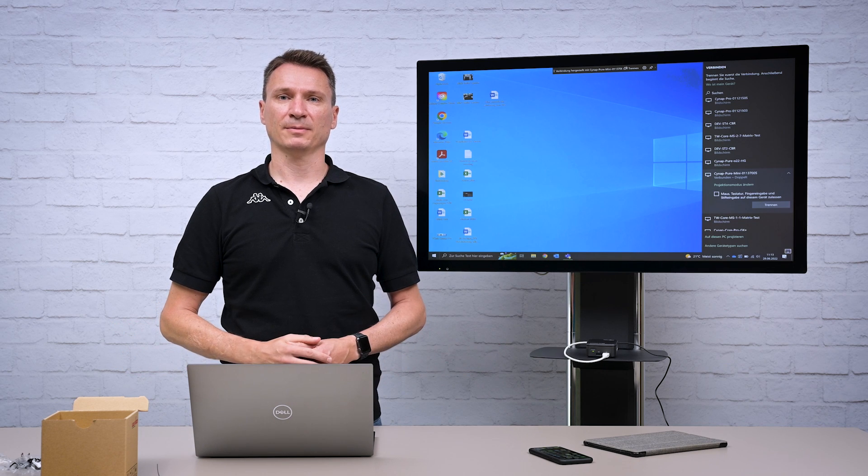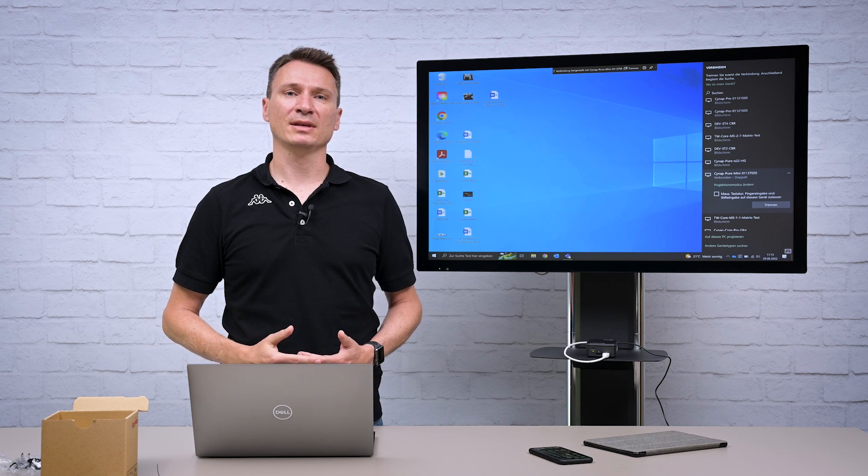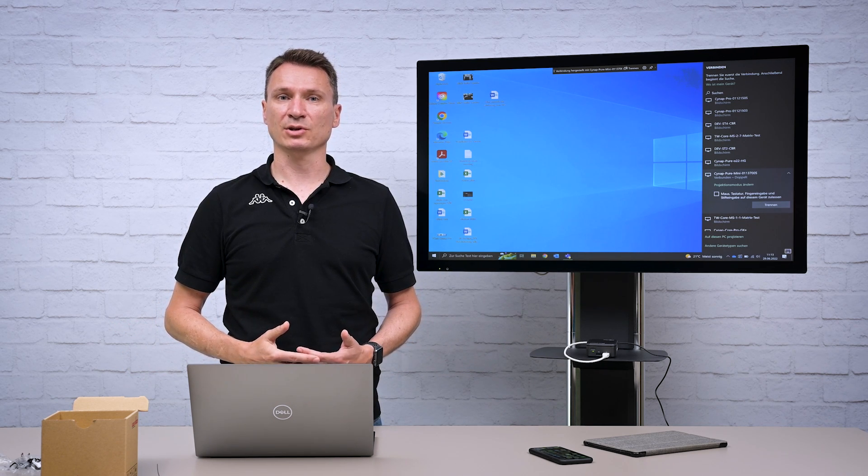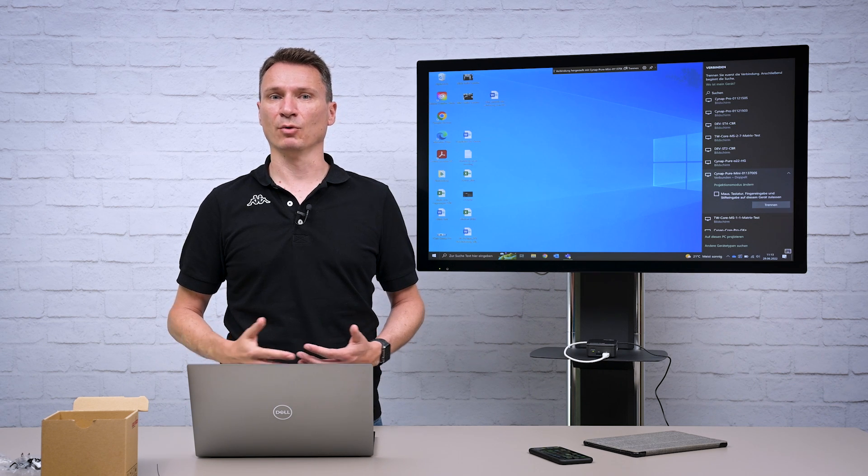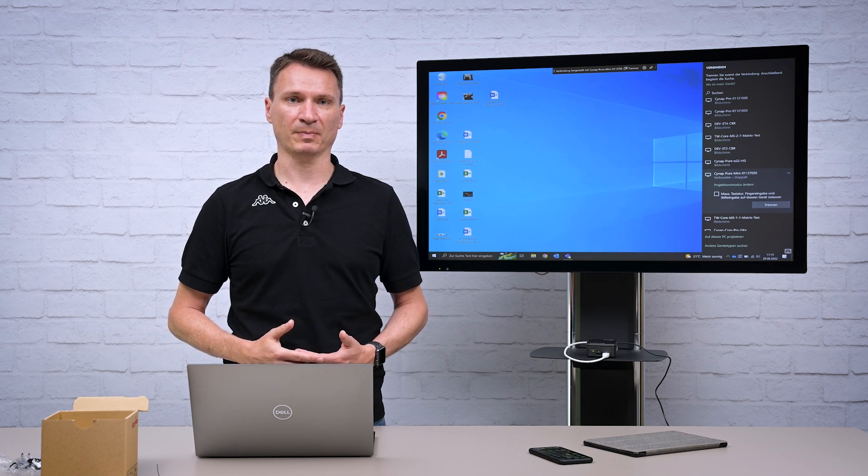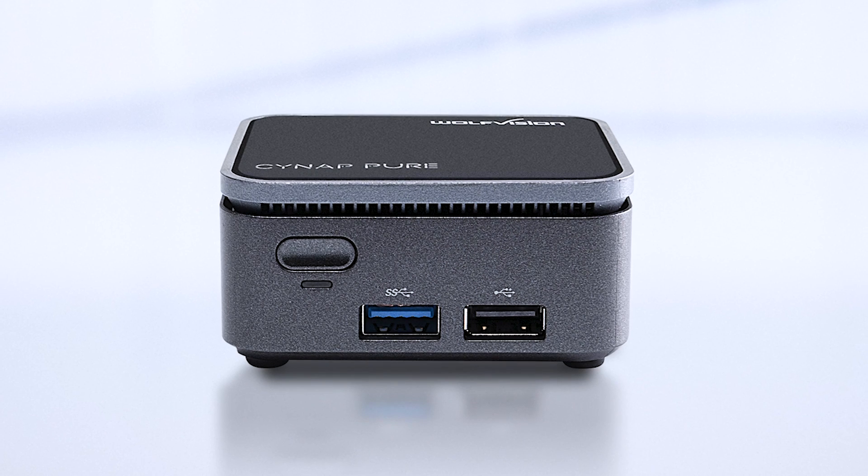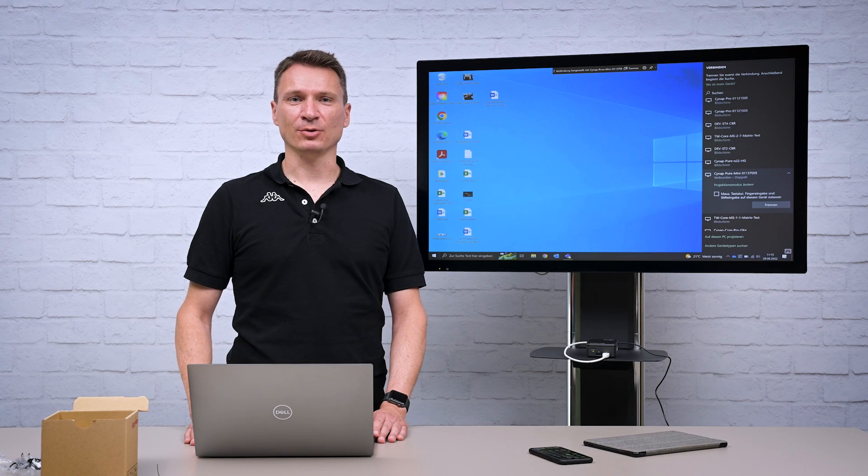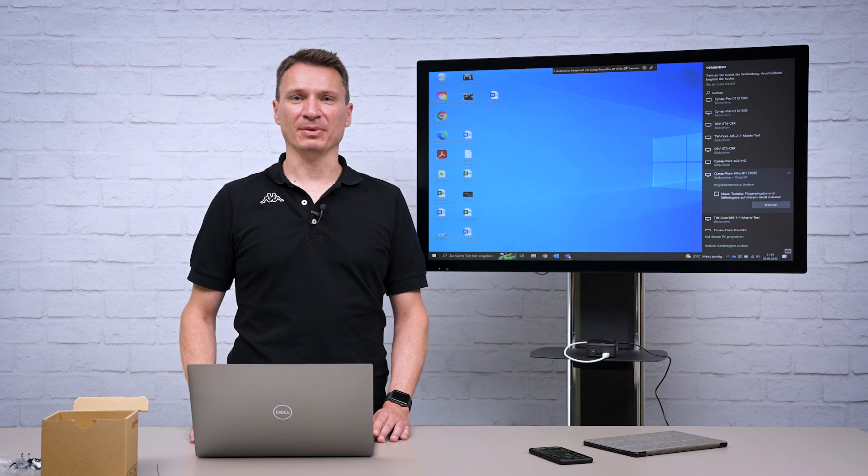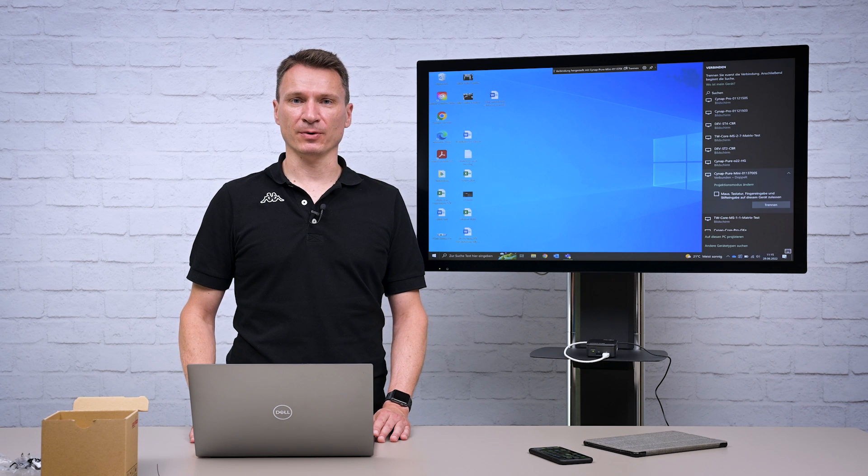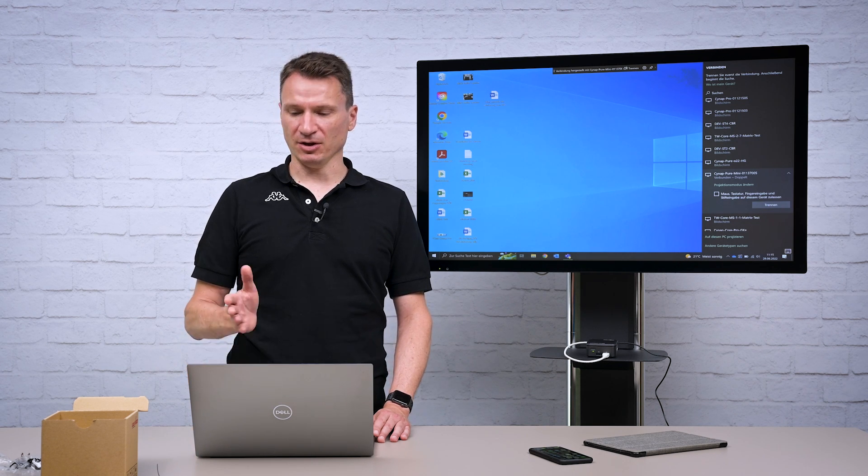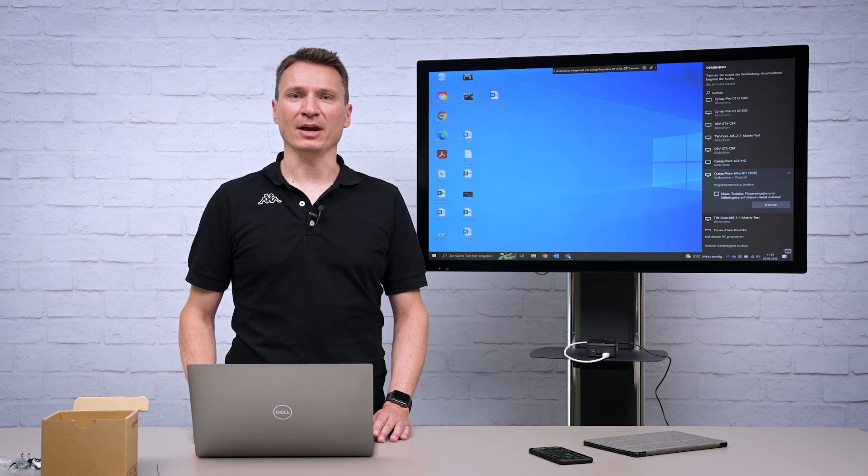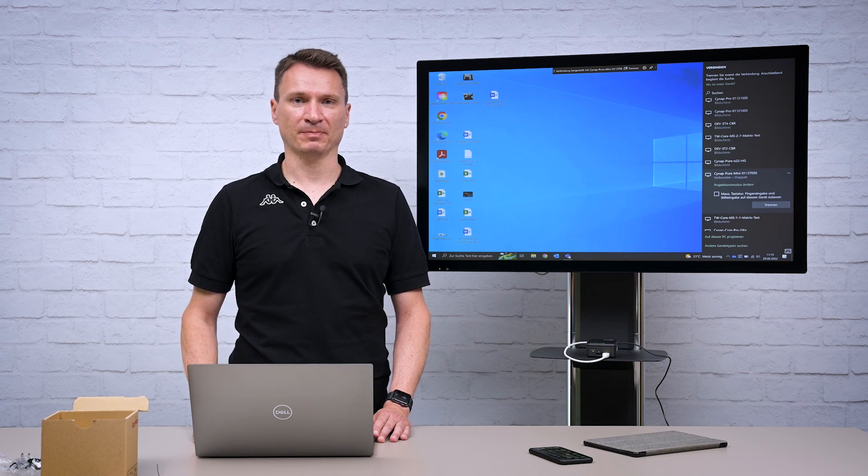And that's all there is to it. Simple high quality wireless screen sharing suitable for classrooms, meeting rooms and huddle spaces everywhere. For more information such as how to integrate Cinepure Mini into network infrastructure, setting up the moderator function or using the free remote admin tools, check out our website support area to find everything you need.